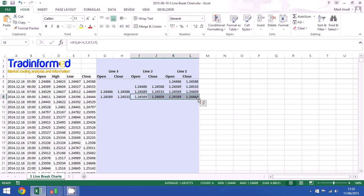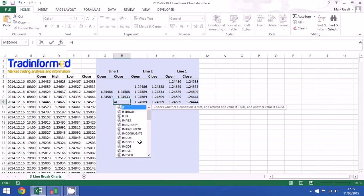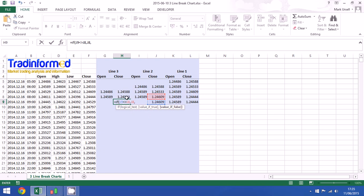And we're going to do line three using the same method. So if the close has changed, greater than or less than, then I'm going to take that close. And if not, stay the same.